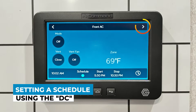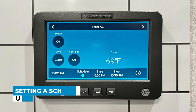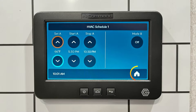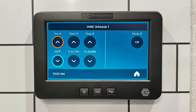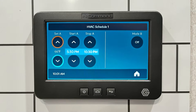From your InCommand DC, select the zone you want to set a schedule for. Select the clock icon and the schedule will appear on the screen. Use the up and down arrows to set the desired temperature to 66 degrees. Then use the up and down arrows to set your start and stop times: 5:30 PM to 10:30 PM.